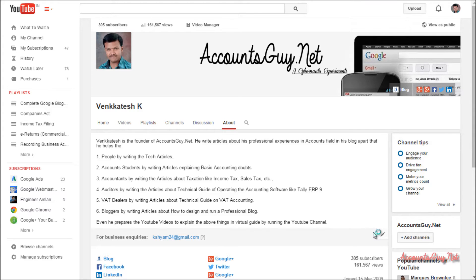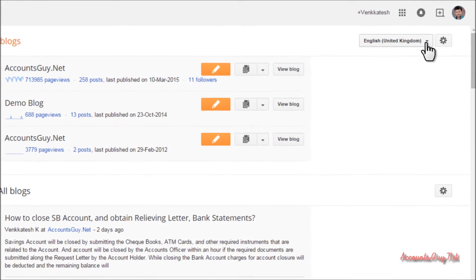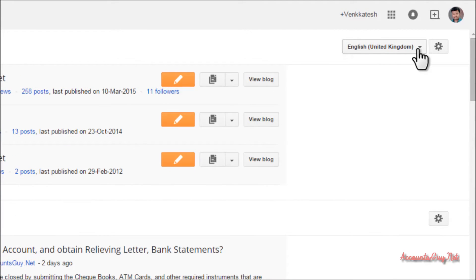So let us see how to change the language settings for your Blogger account. Just sign into your Blogger account — this is the Google Blogger dashboard. We have provided a YouTube video regarding the introduction to the Google Blogger dashboard, which you can watch on our YouTube channel. To change the language, look over here at 'English (United States)' — this is the default language assigned to your Blogger account when you create an account on the Google Blogger website.